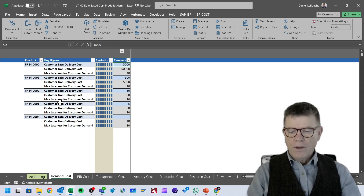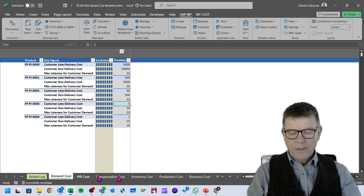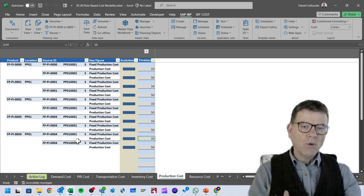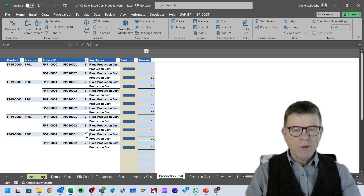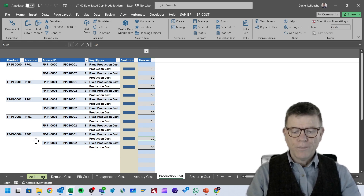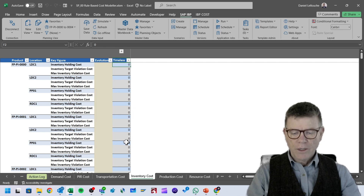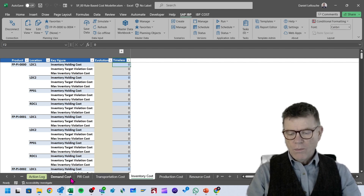To such an extent that when we run the optimizer, we may already assess that the last two products will not be planned at all. Why? Because it costs only 5 not to deliver, but it costs a certain production cost to produce. The production cost is either 10 or 50, depending on production version one or production version two. So if it costs 50 or 10 to produce but I have a penalty of only 1 if I don't deliver, you can imagine the optimizer will not produce at all for at least the last product. I've also set the inventory cost to nothing, no transportation costs, no production costs except production costs, and no resource costs.